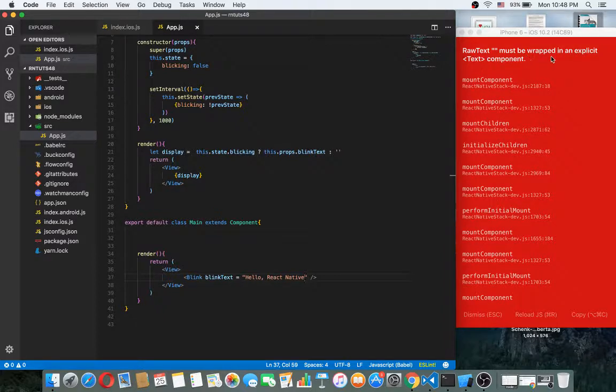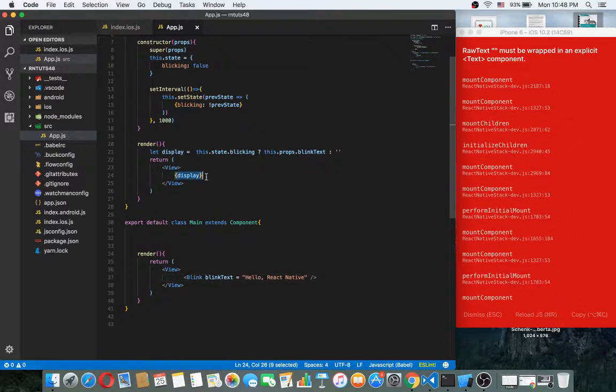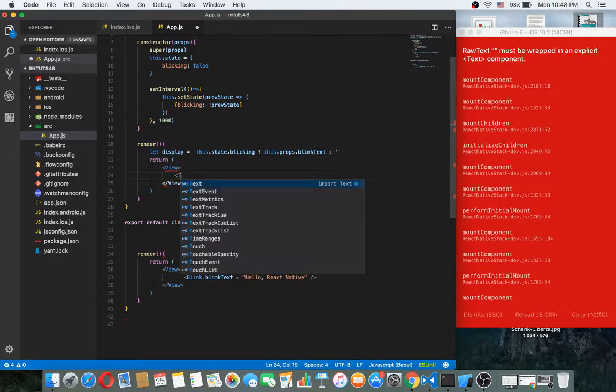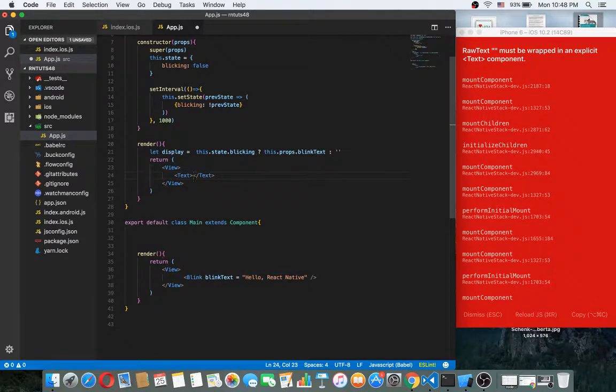Raw text must wrap. Oh yes, this raw text should be wrapped inside the text component. And then display.